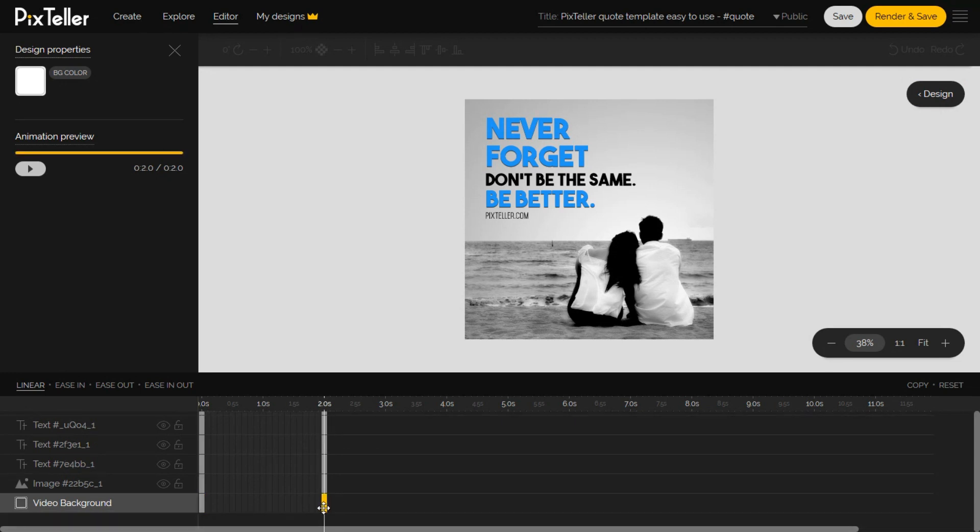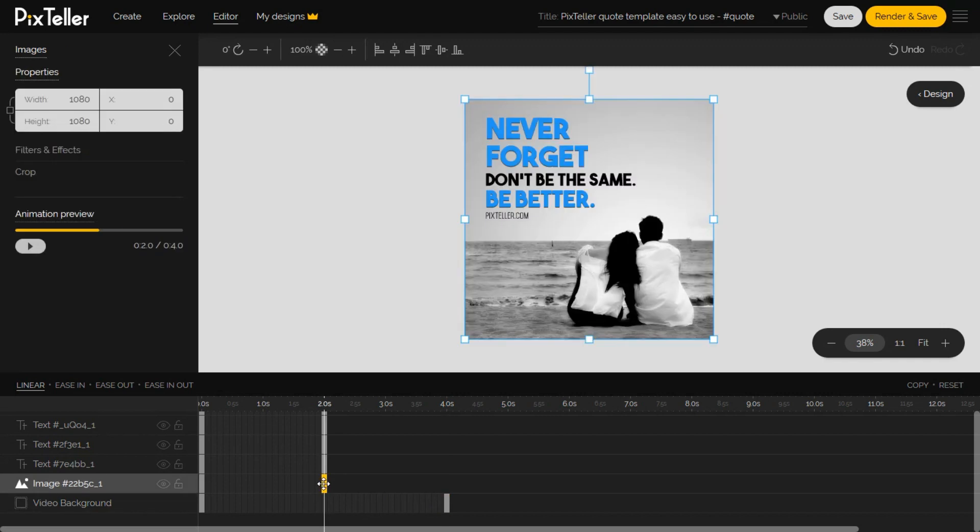On the bottom of the animation editor, you will find the timeline of each element of your design, including the background timeline.